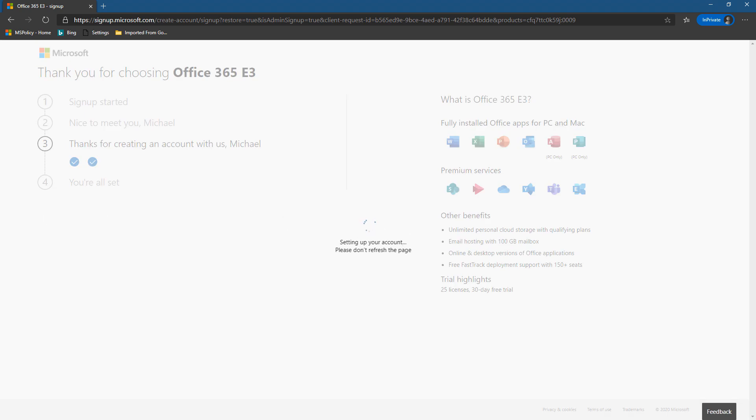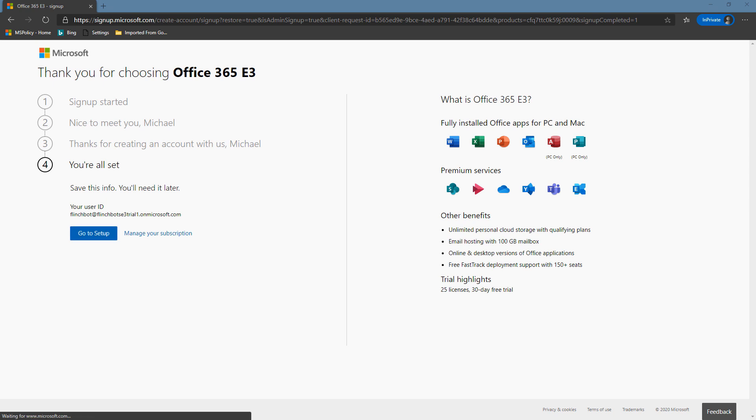So we'll just hang here for a second and it'll come back here with a message now saying, perfect. We're good. Let's go to setup. So let's click go to setup. And let's get our tenant configured.